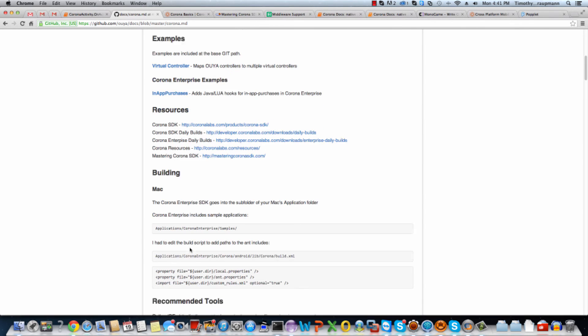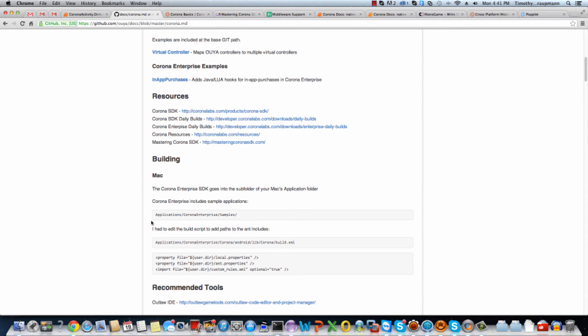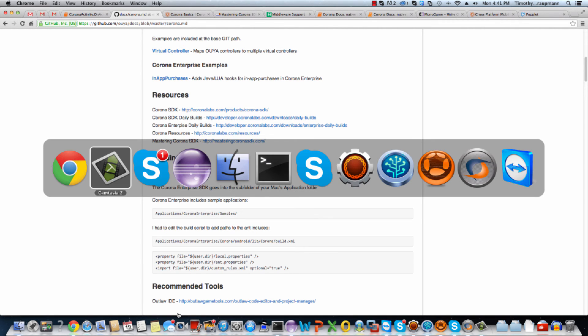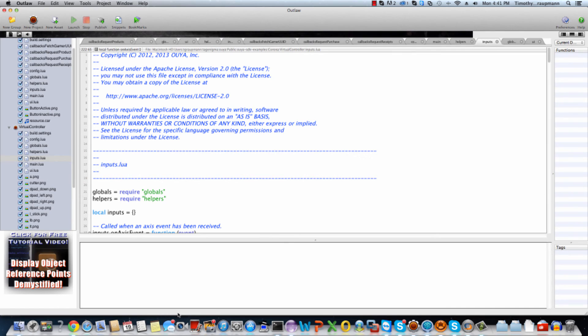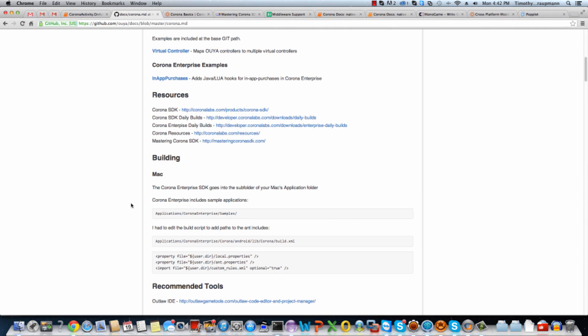And then a little blurb about configuring your build environment and recommended tools here. So Outlaw IDE is an IDE. I used the Outlaw IDE for IntelliSense when I was making the examples in Lua script. Definitely something you want to use if you don't already have a Lua script editor.